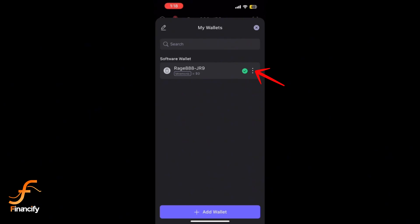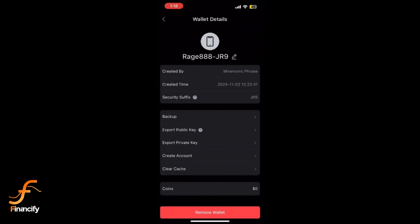Inside the menu options, you will find Remove Wallet at the bottom of the screen. This is the only way to log out of your SafePal wallet app.